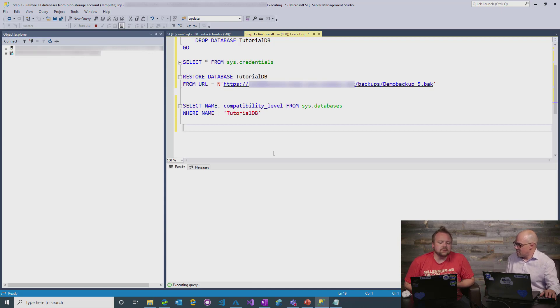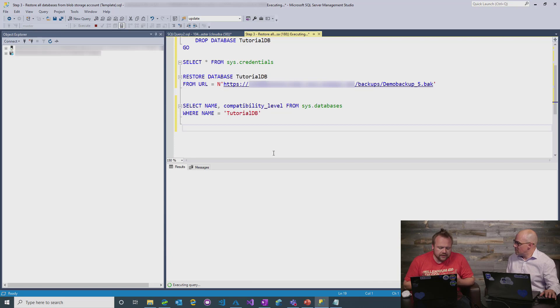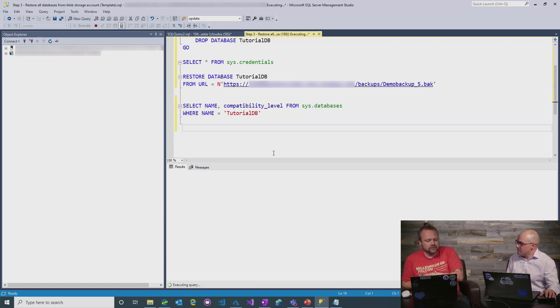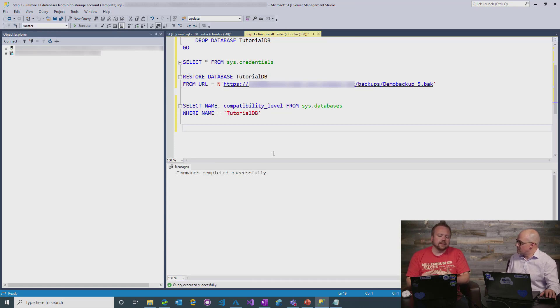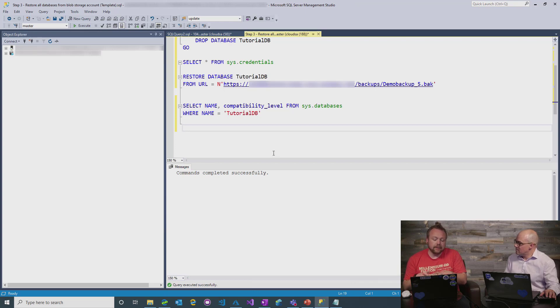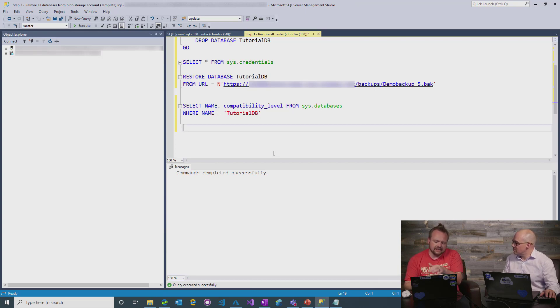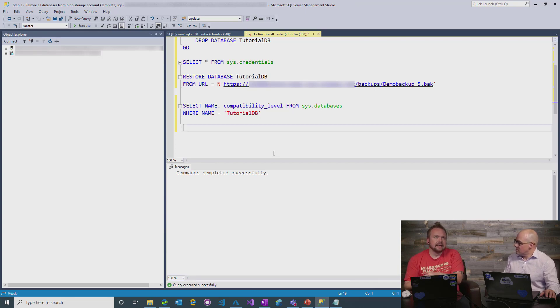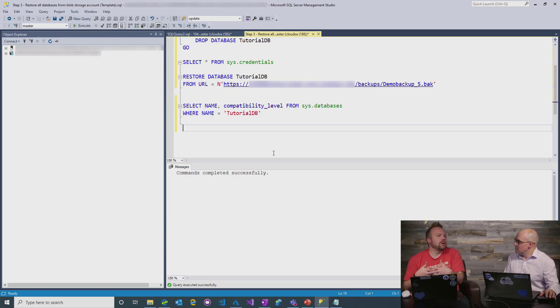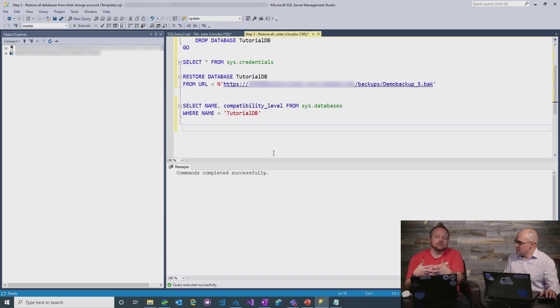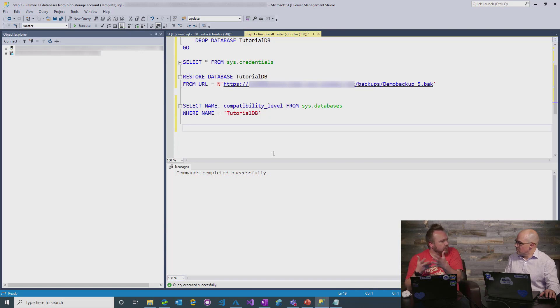Well, that's part of it. So, the security is definitely a part of it, which is why we use the URLs. But the other bigger part of it is really around, because managed instance is isolated inside its own VNet, it doesn't have the concept of, it has no way of understanding how to connect to a file store, like you would in traditional SQL.